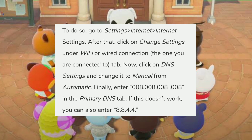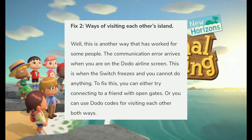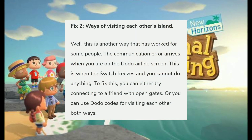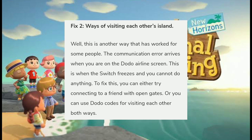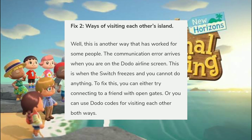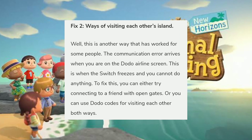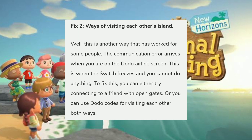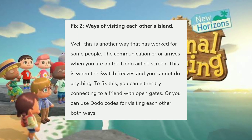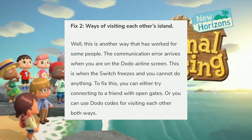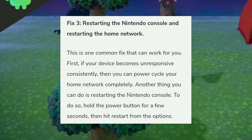The second fix is the way of visiting each other's island. The communication error often arrives when you are on the Dodo Airlines screen, where the Switch freezes and you cannot do anything. To fix this, you can either try connecting to a friend with open gates or use Dodo codes for visiting each other.